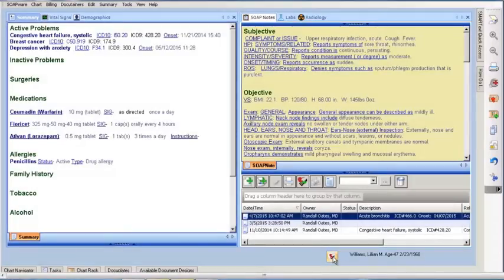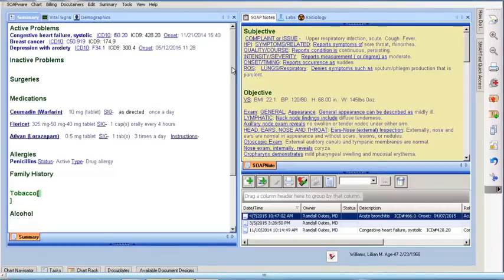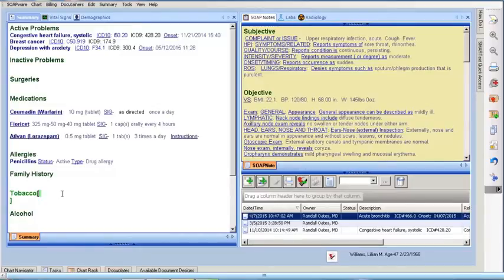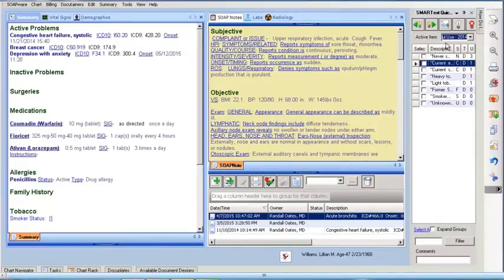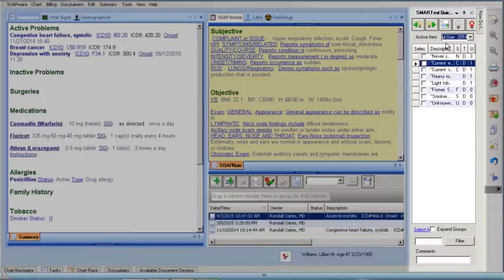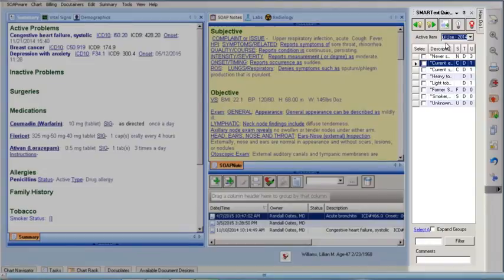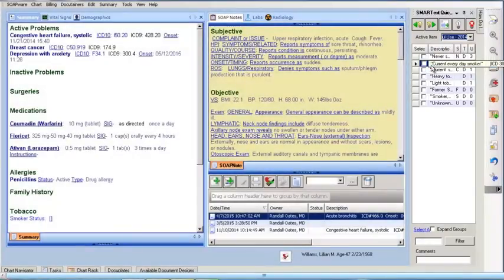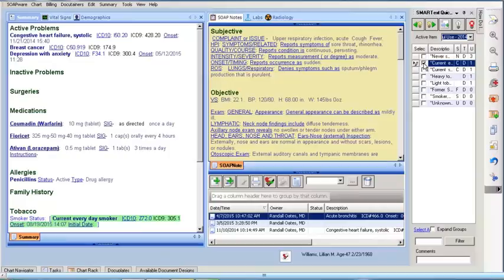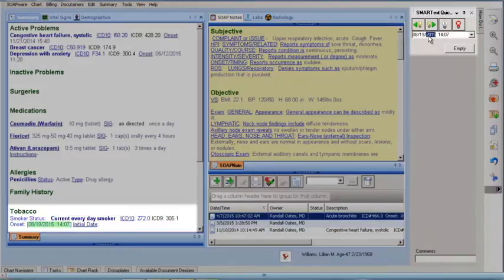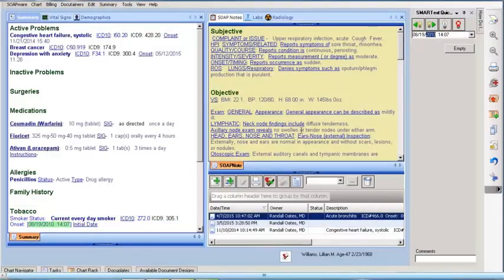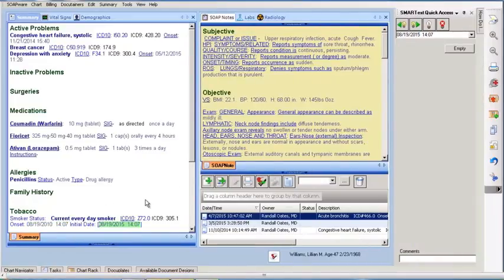Looks like everything is up to date for this patient's visit except for the tobacco field. To make sure this is documented properly, I'll enter the shortcut TOBMU and press the spacebar. Clicking the Smoking Status item displays a list of choices in the Smart Text Quick Access located on the right of the screen. The patient is a current smoker who started about 5 years ago, so I will click the onset date to 2010. I will also include an initial date of today's visit.